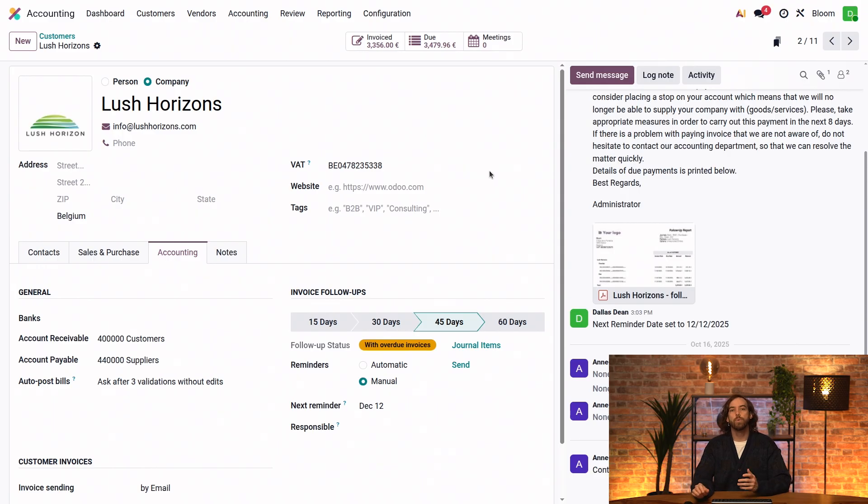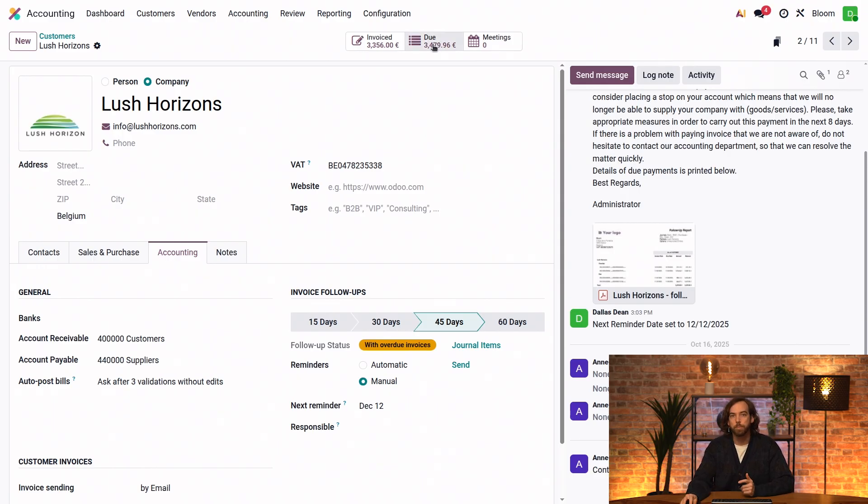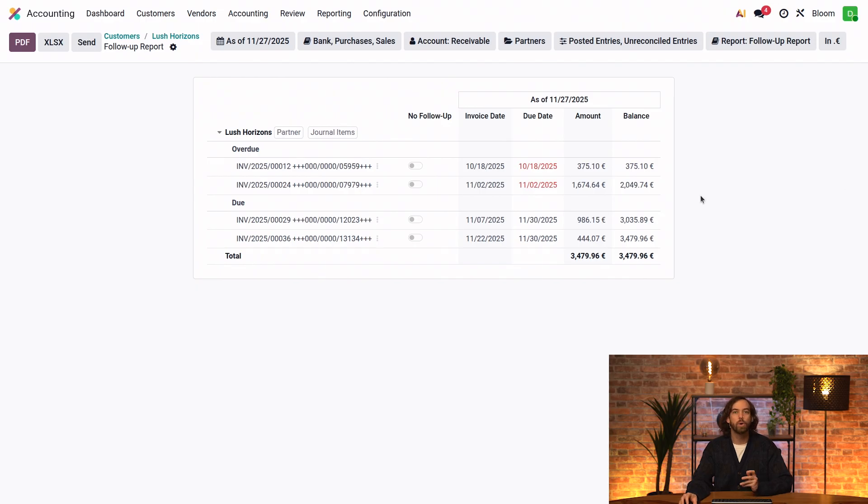There's also another way to notify our customers about their overdue invoices. If I click on the Do Smart button here, we'll see the follow-up report, which provides a comprehensive summary of our customer's account, including everything that is overdue or due.